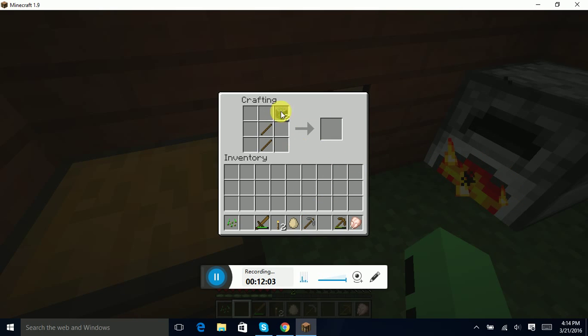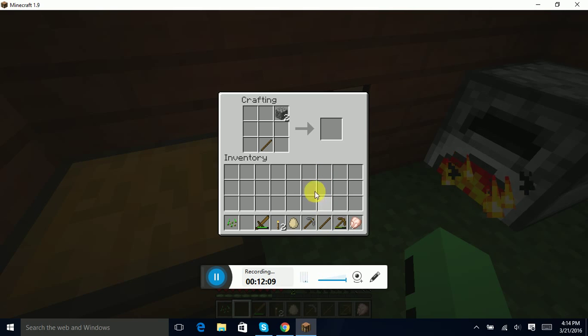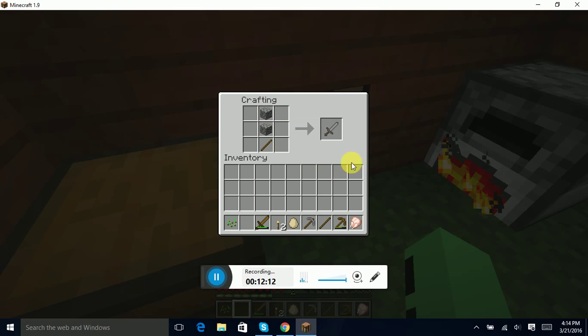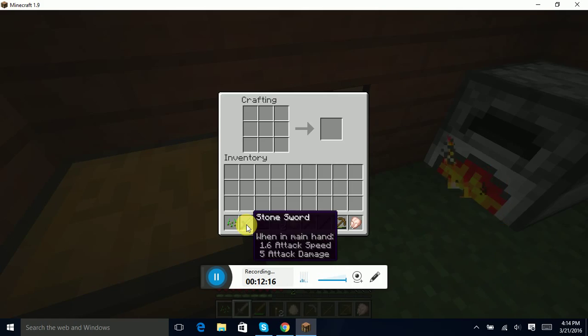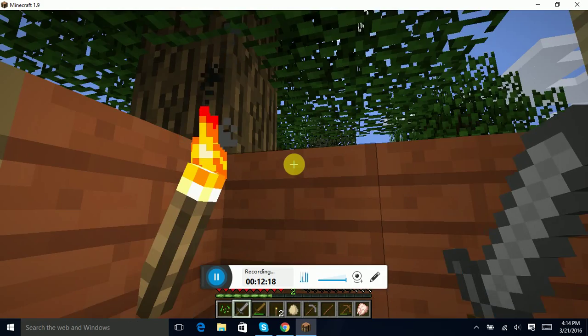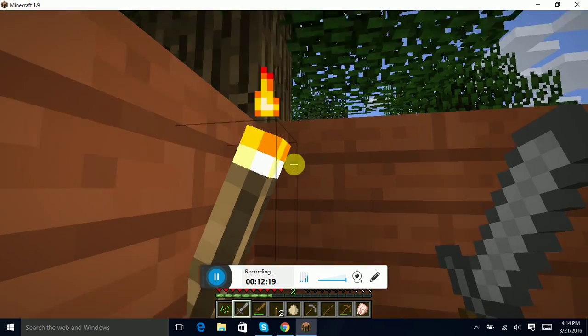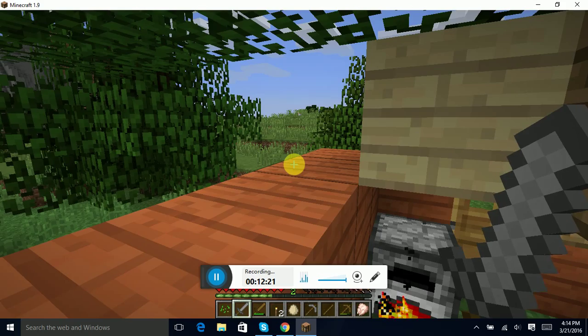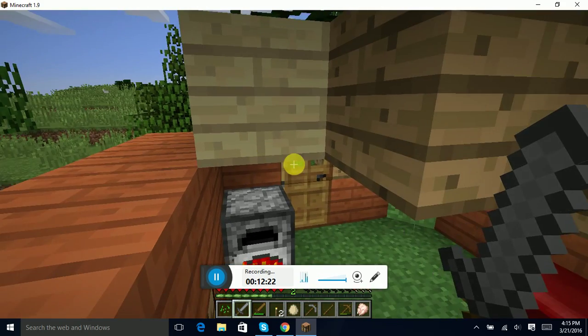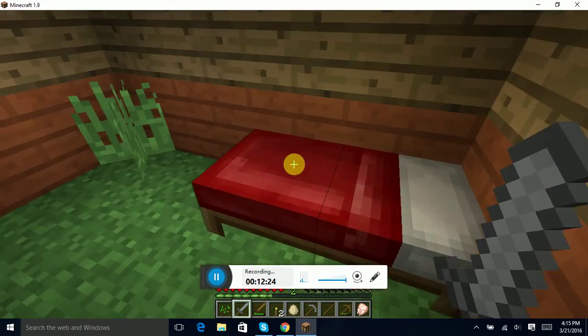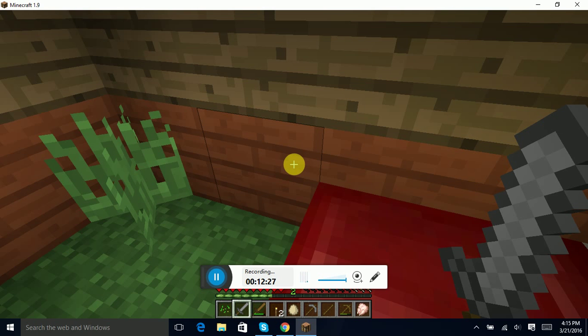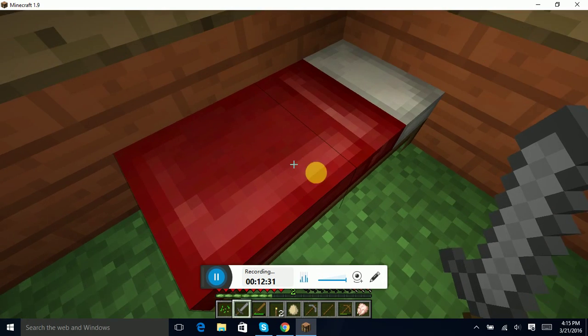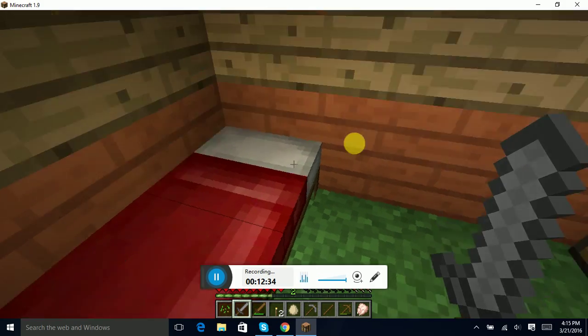And then oh we have enough for a stone sword, so just in case, you know, monsters come attack us, we'll have a sword ready. Okay, and I do know the basic crafting recipes for Minecraft, but I don't know all of them. Like I said in my previous video, I know the tools and stuff, but you may have to help me in something in the future.